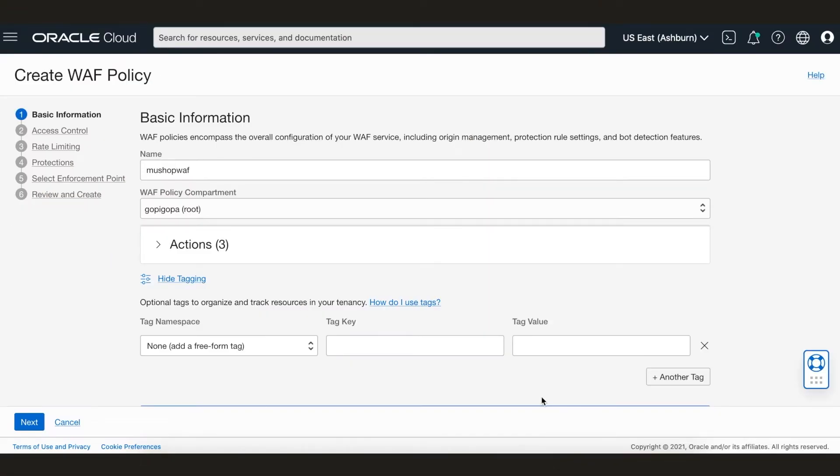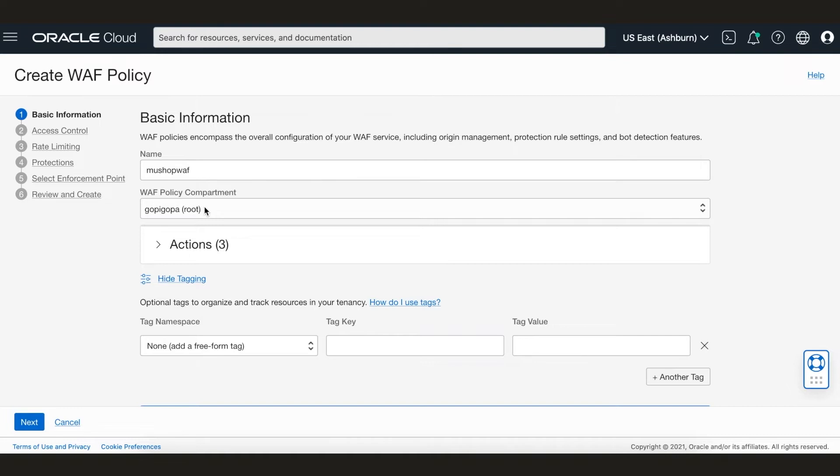We'll walk through the steps of creating the OCI WAF policy to protect our MewShop application and enforce it on the MewShop flexible load balancer. We are in the create WAF policy screen and we have given our WAF policy a friendly name. We will leave the compartment selection as is. MewShop has two specific WAF use cases that we will cover today.